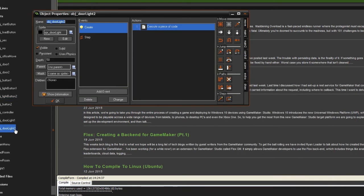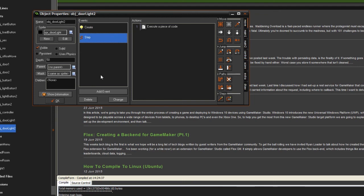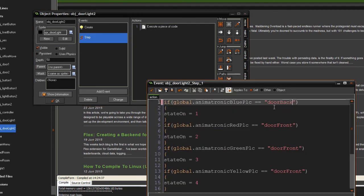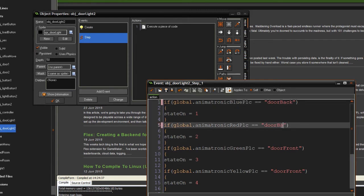Creating door_light_2 works, but we need to change the condition from 'door_front' to 'door_back' since the second door is referenced as door_back.